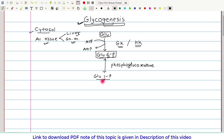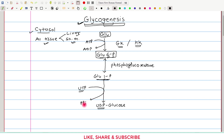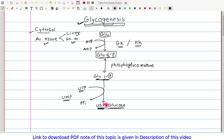Once glucose 1-phosphate is formed, it gets converted to UDP glucose. UDP is uridine diphosphate, derived from UTP, that is uridine triphosphate. UTP reacts with glucose 1-phosphate and loses its two phosphates in the form of pyrophosphate. So uridine triphosphate removes its two phosphates, giving uridine monophosphate, which then gets one more phosphate from glucose 1-phosphate and becomes uridine diphosphate. The glucose already bound gives us the uridine diphosphate glucose molecule. This reaction is theoretically reversible but practically irreversible in the direction of glucose 1-phosphate to UDP glucose.